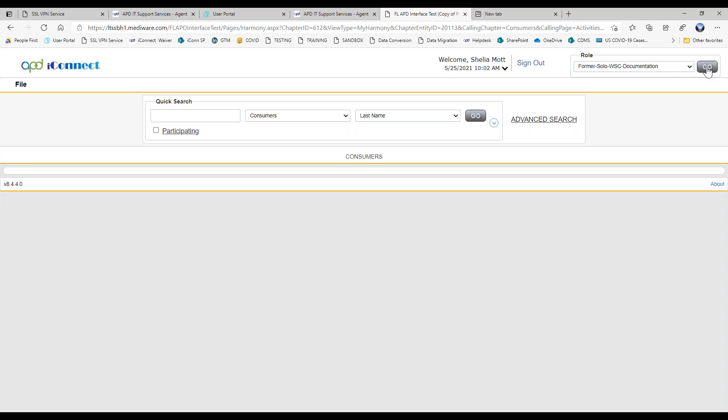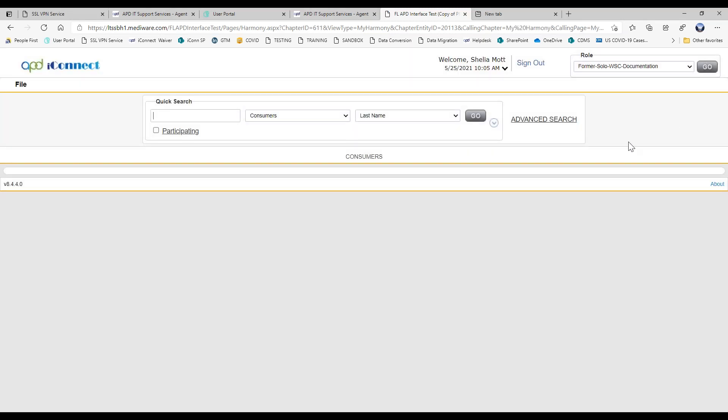So let me go ahead and press go just to make sure that I refresh. And you can see my dashboard doesn't exist for this role. This role has one purpose and one purpose only. So if you need to work with consumers and update their demographics, add in a person-centered support plan, add a note and attach documents from the doctor, or update the cost plan and or authorizations, you're going to need to use your WSC/CDC role. This role is only for documentation in your old solo WSC provider authorization.